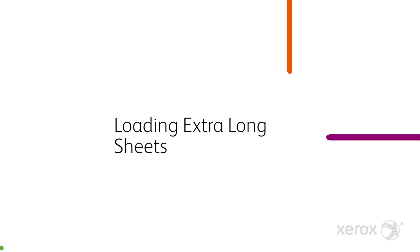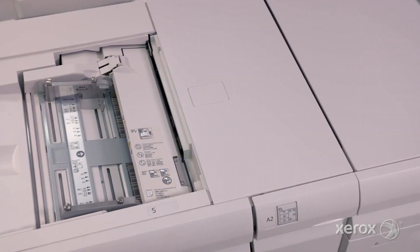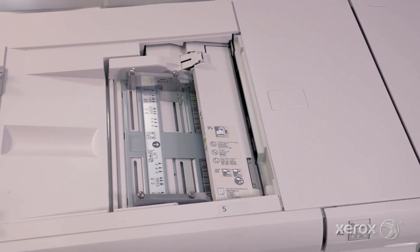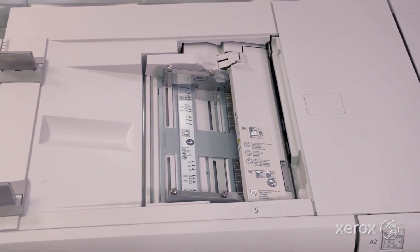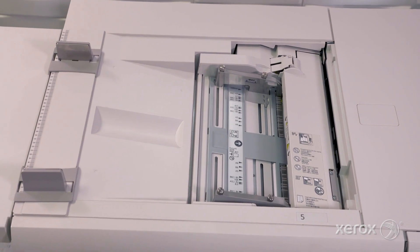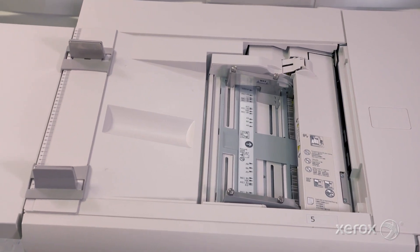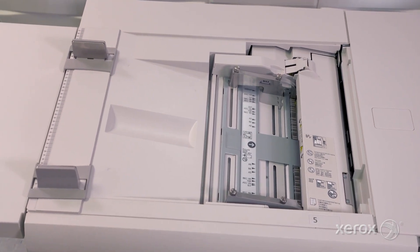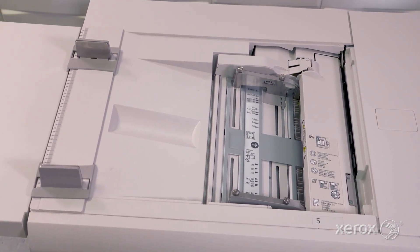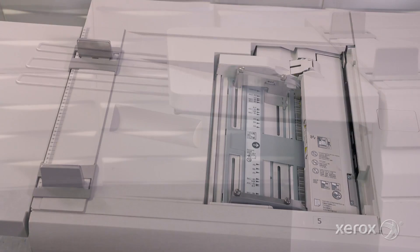Let's take a look at how extra-long sheet jobs are produced. Sheets up to 28 inches or 711 millimeters are fed into the press using the standard multi-sheet inserter on the advanced high-capacity feeder.